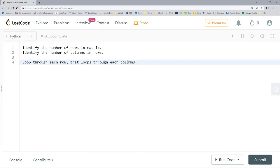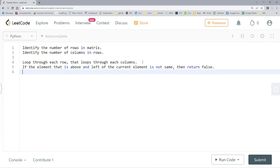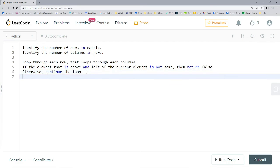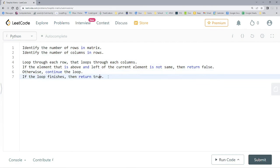Then, if the element above and left of the current element is not the same, return false. Otherwise, continue the loop — going left to right through each column, then down through each row. If the loop finishes completely, return true, because that means we have a Toeplitz matrix.